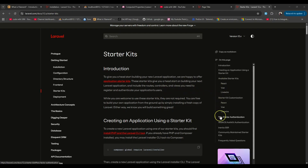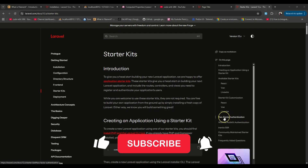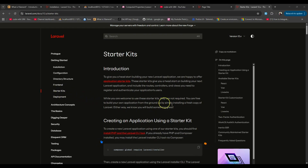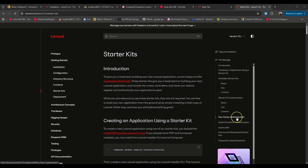A couple of days ago Laravel released a new update which is two-factor authentication, and now it is here in the documentation for starter kits. If you visit the starter kits section on the site you will see there is now an option called two-factor authentication.